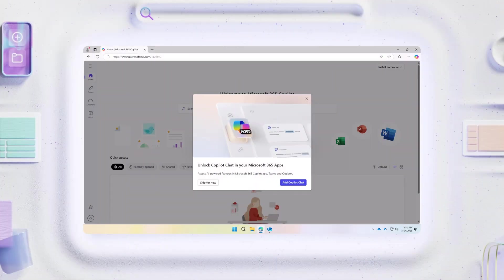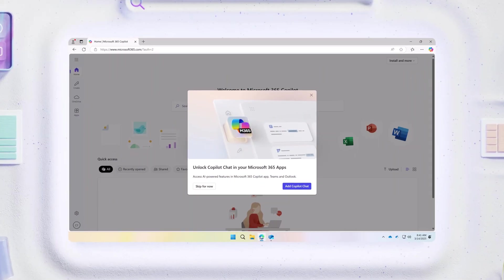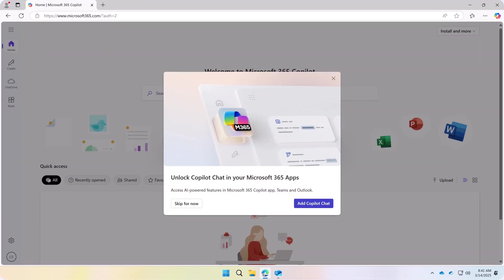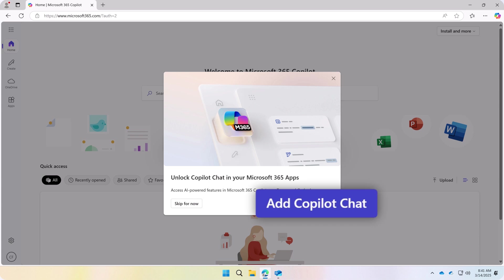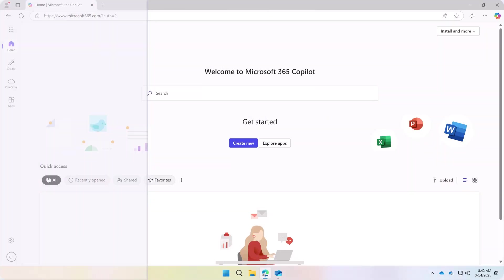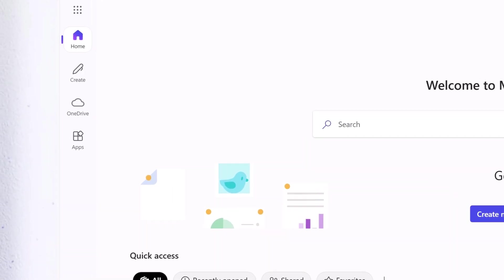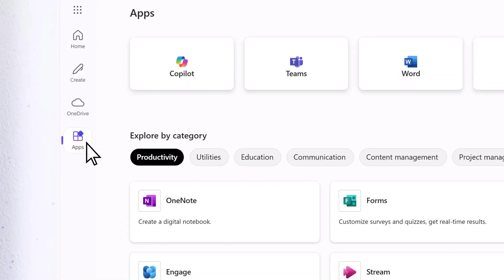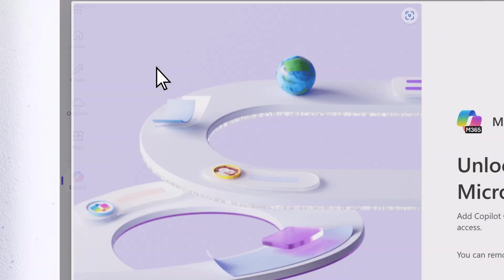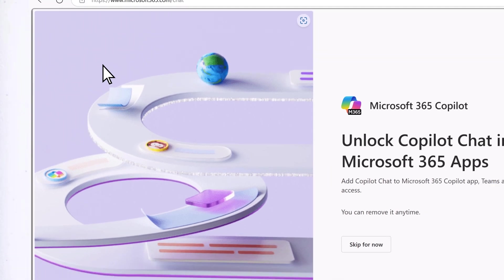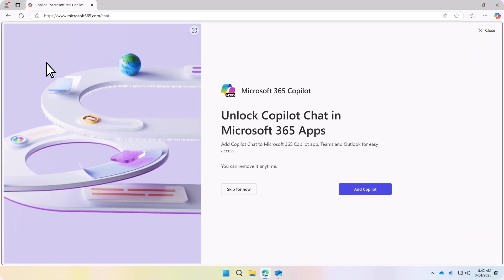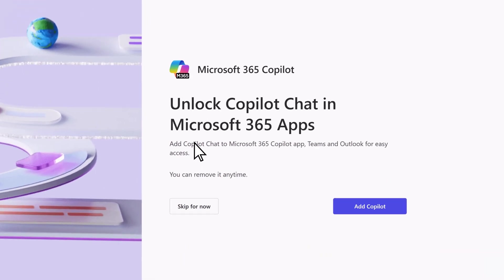If it's your first time signing into Microsoft 365, you should receive a prompt to add Copilot Chat. If you don't receive the prompt or if you've signed in previously, select Apps, Copilot, then Add Copilot.